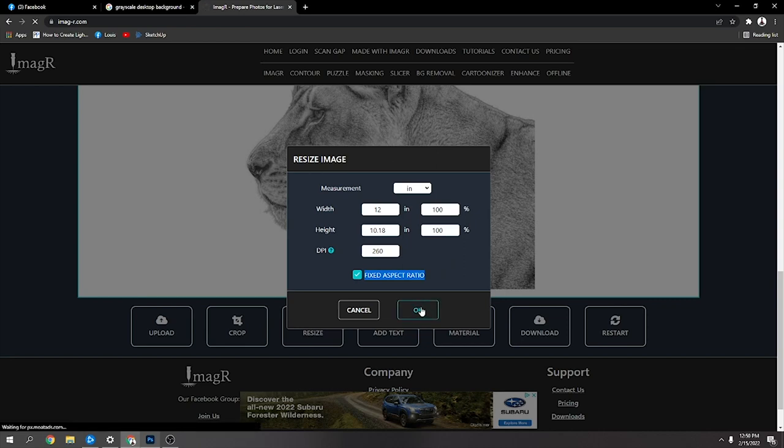I did end up just doing a closer in one and I've done it at 220 lines per inch instead of 260. I actually ended up with 220 dots per inch and the image was a little bit smaller.